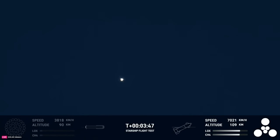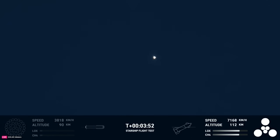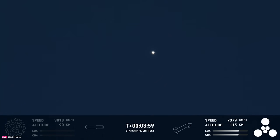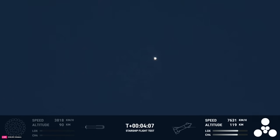Now we did know that the hot staging was going to be incredibly dynamic. We knew that there was a chance that the booster would not survive, but we're going to take that data and figure out how we can make the booster better for the next hot stage. Yeah, that hot staging put a lot of load on the top of the booster. And of course it flipped around there, a lot of dynamic stuff happening.